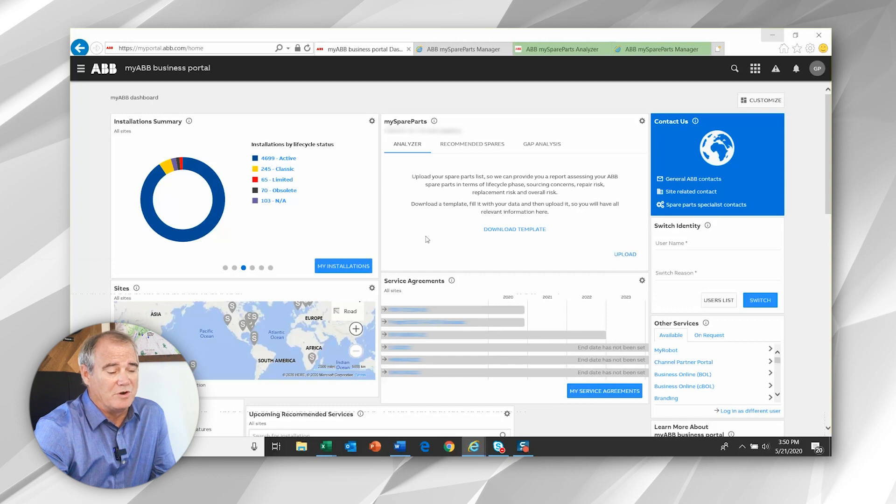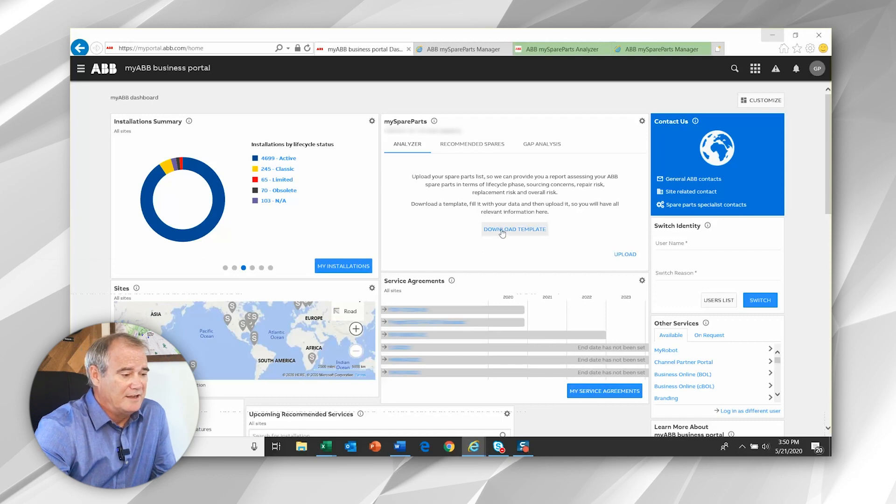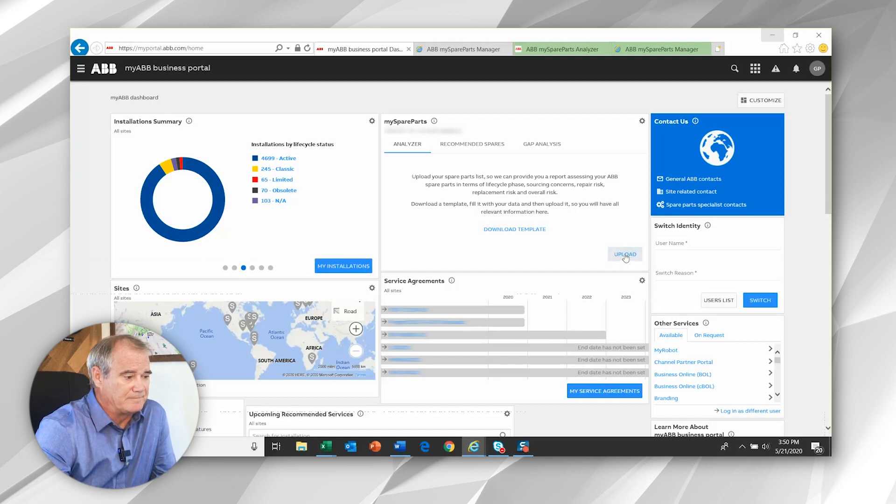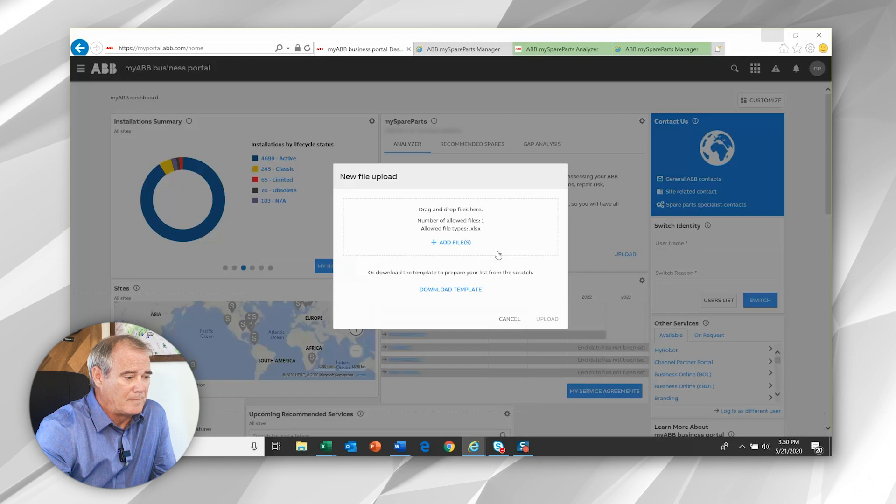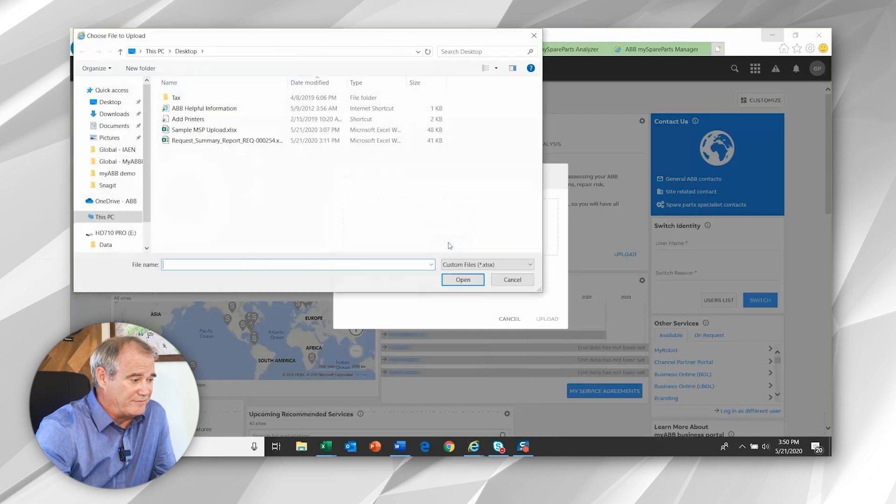Once you save those to your local hard drive, you'll then simply select the upload button. You can do drag and drop functionality or simply add the file.